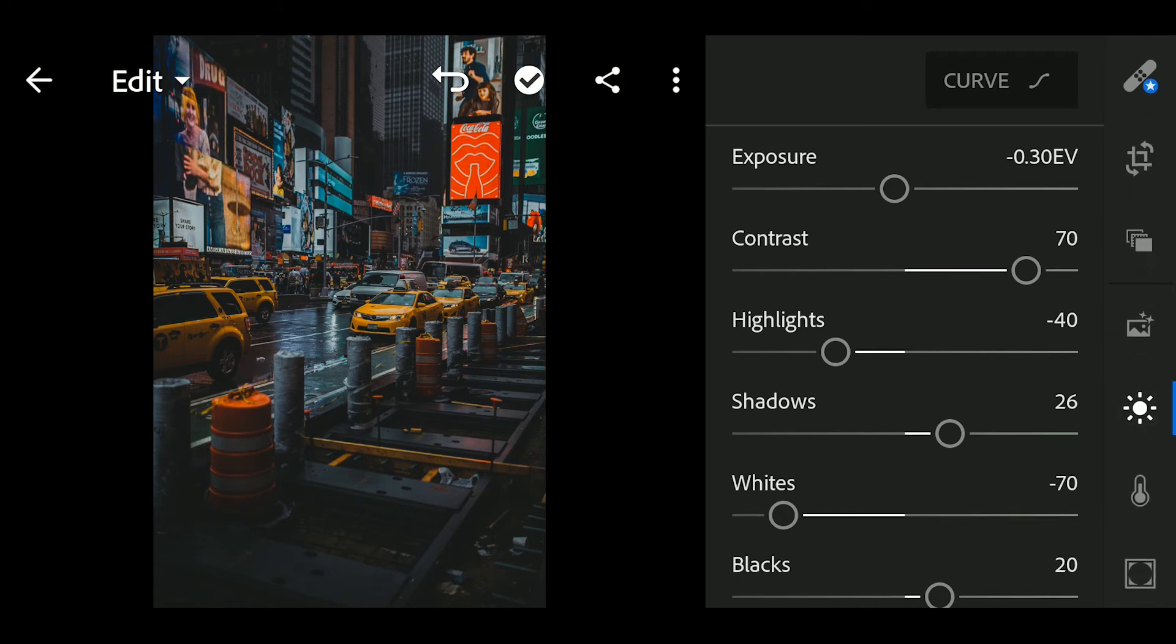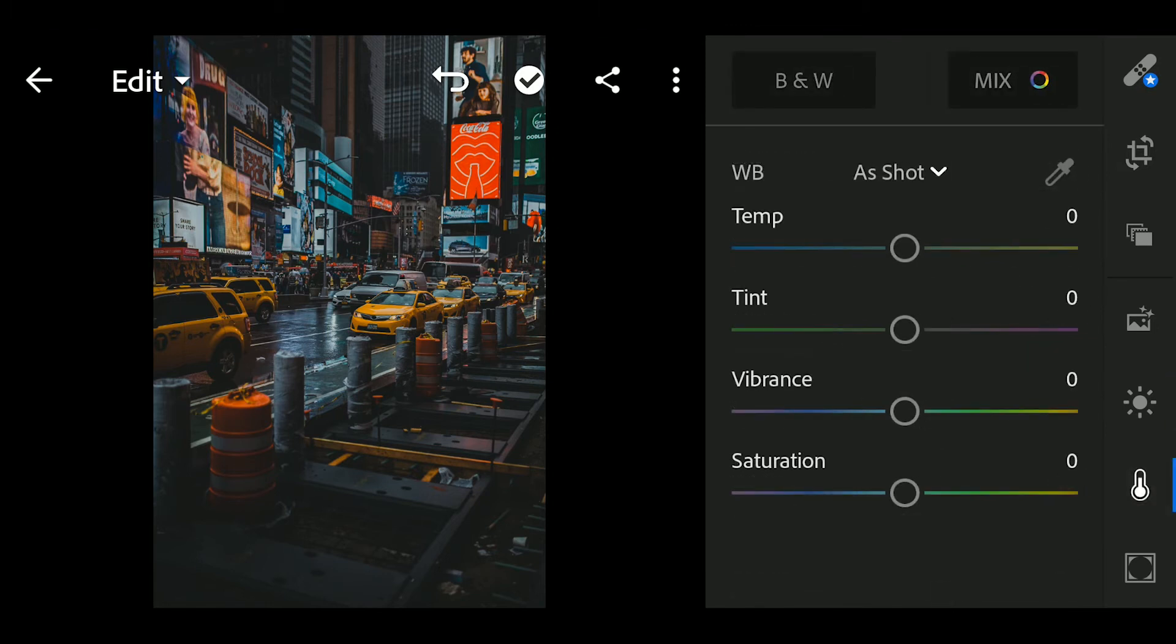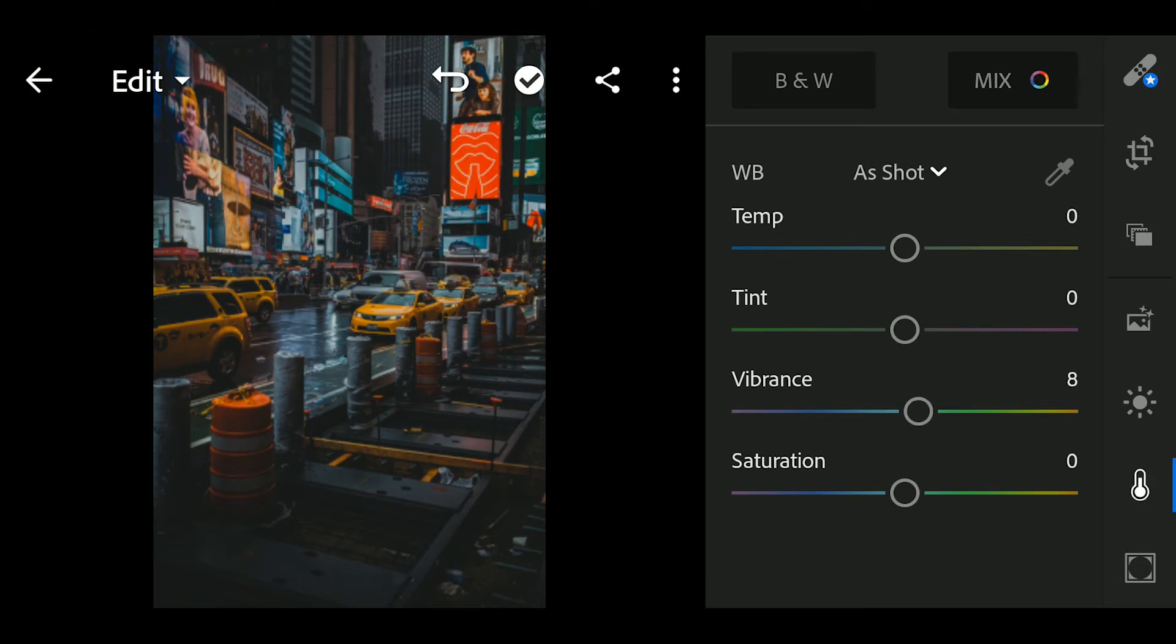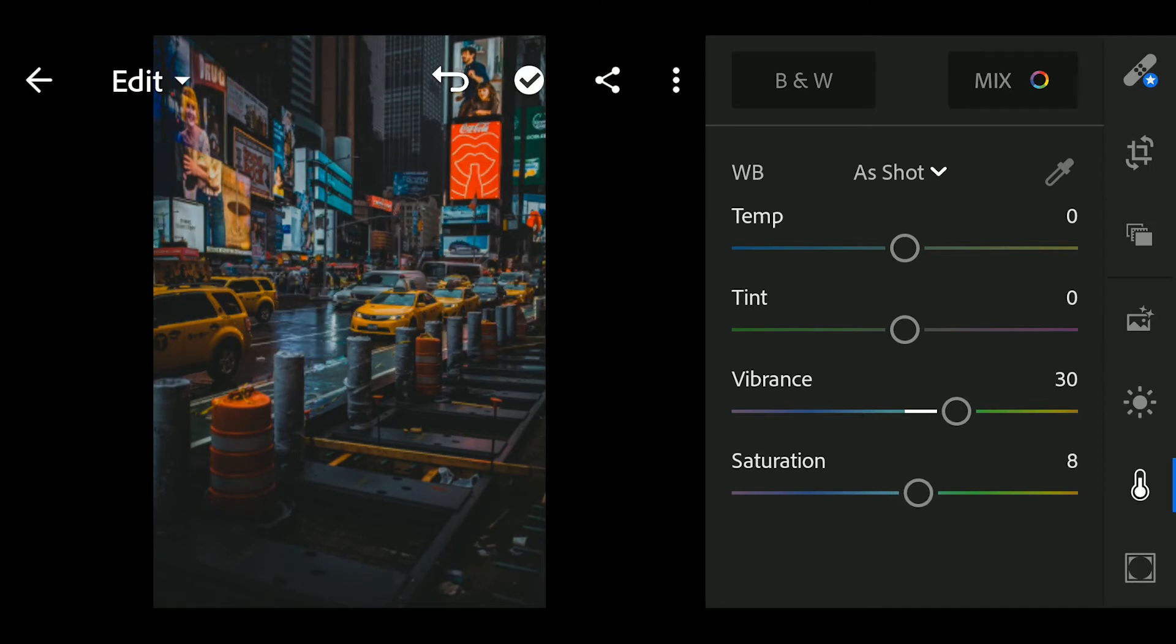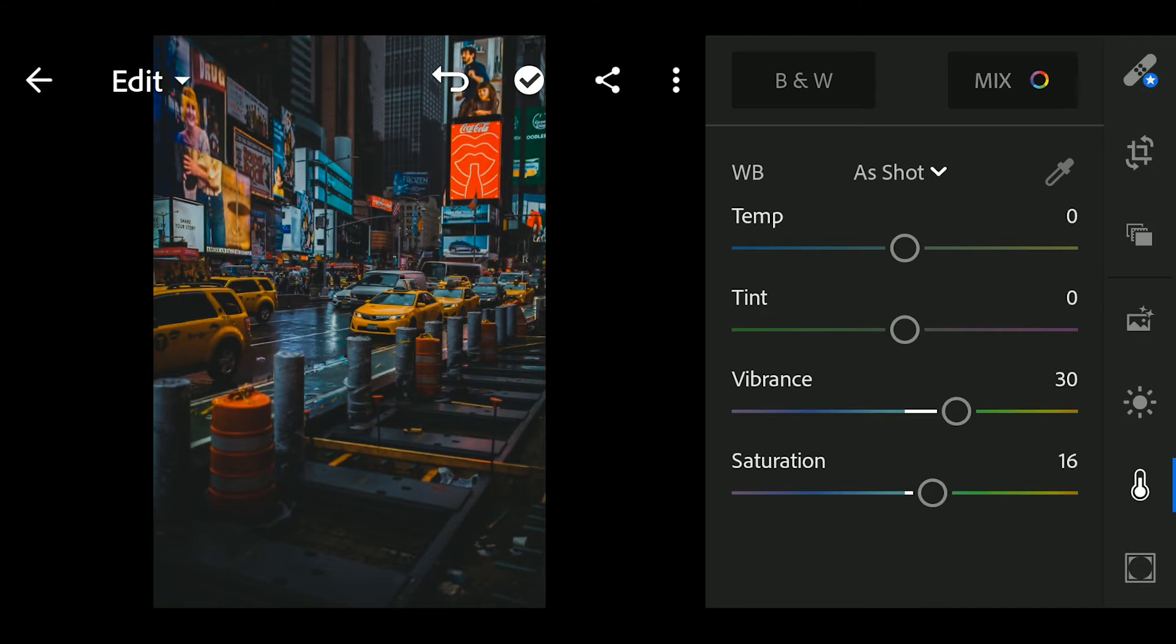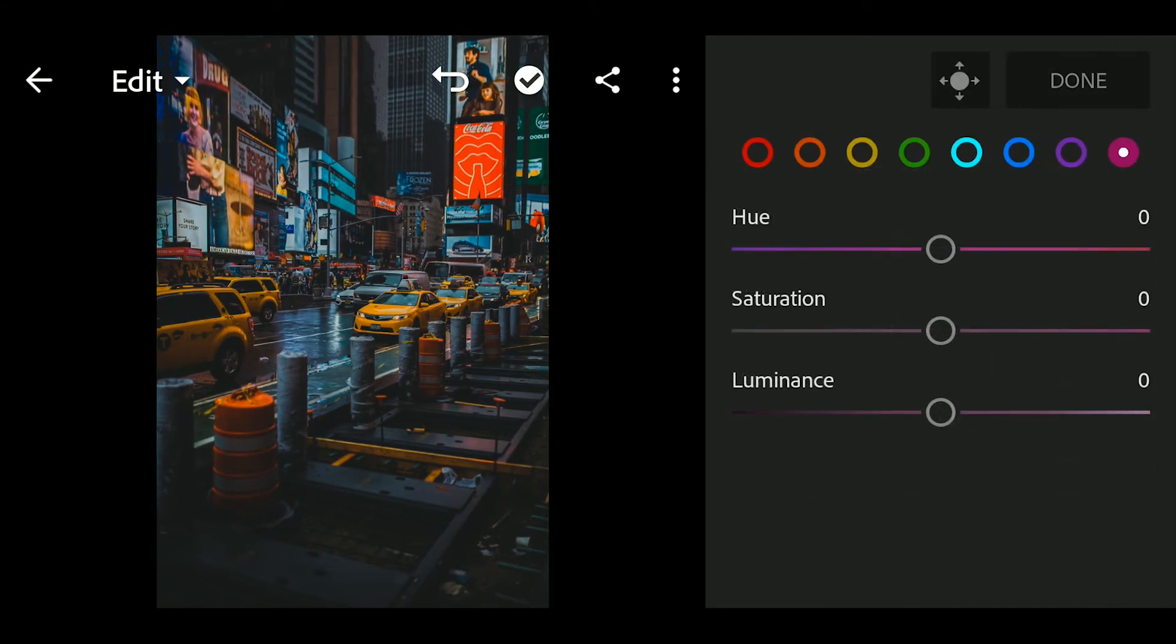Next, go to color and adjust the following. Next, go to color mix and adjust the following. Go to red, saturation to minus 20, luminance to minus 10.